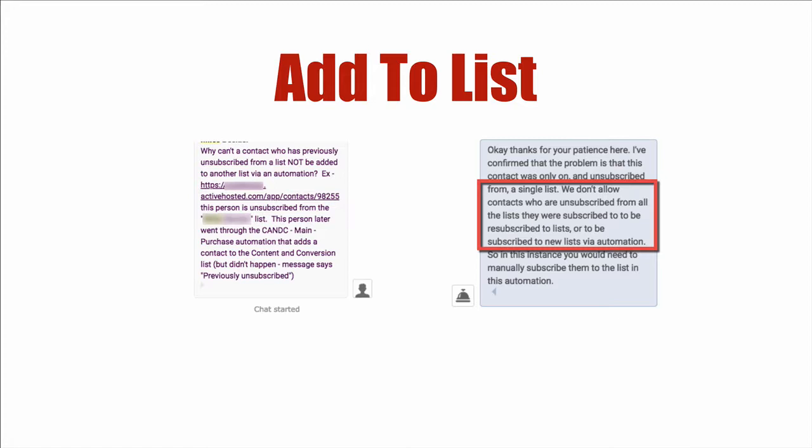Adding someone to a list is easy. You can do it via automation, web form, whatever. However, if you have the situation where somebody has unsubscribed from the list and they're no longer on any list in your account, you can't add them to any list via automation. Via automation is kind of the key there.